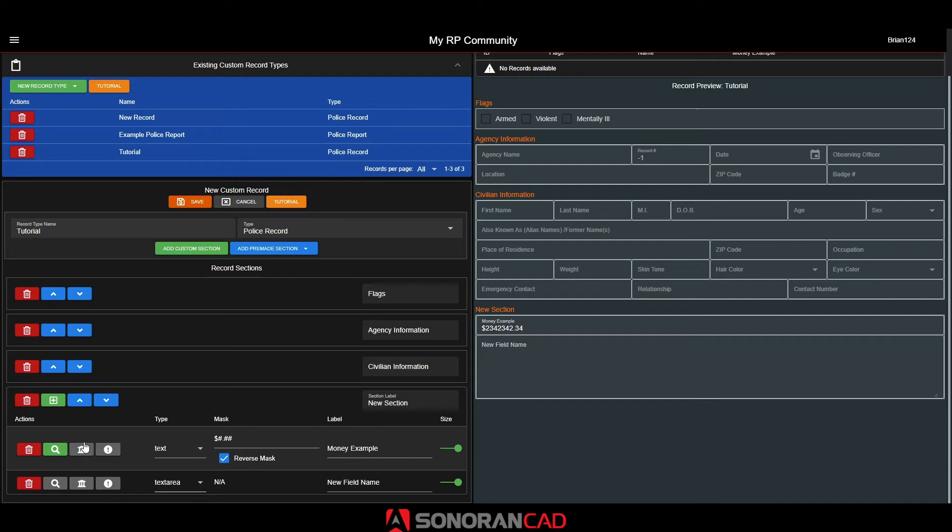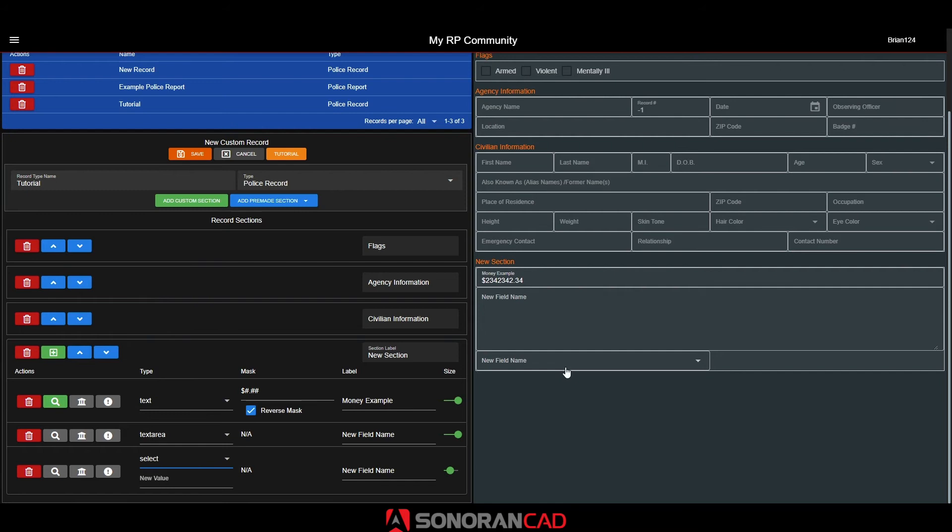The select type allows you to create a custom drop-down menu. You can add or remove option values by entering them into the field below.